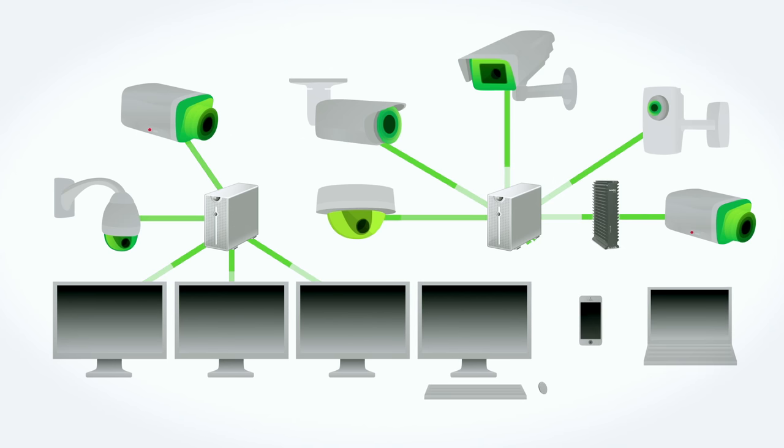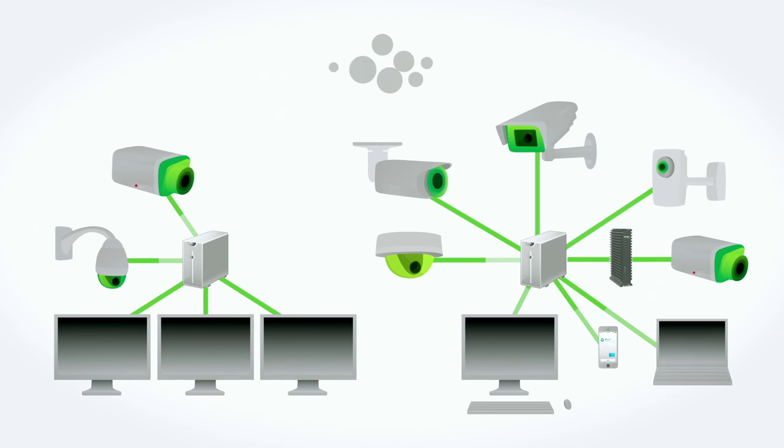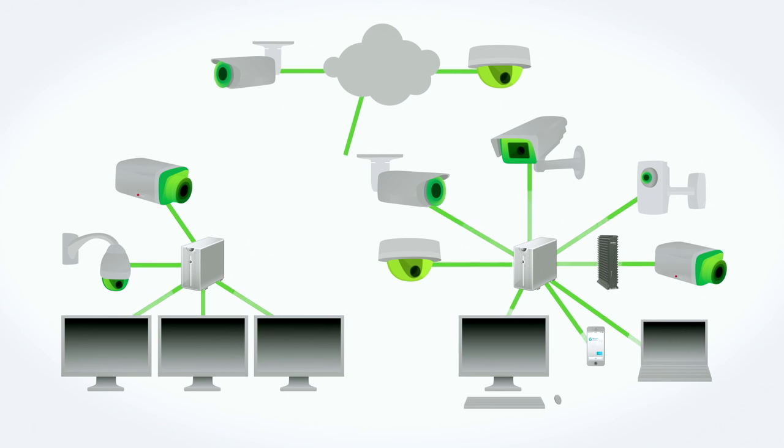And with built-in high availability, your video will be viewable and accessible at all times.